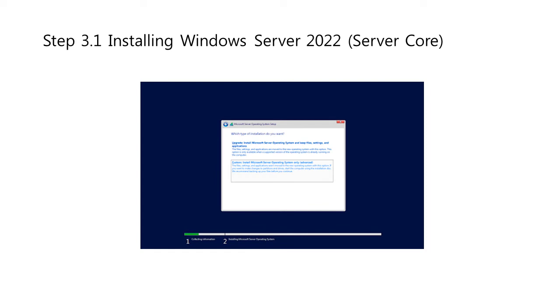In this next window, you have to choose what type of installation do you want. When installing, select Custom Install Windows Server Operating System only if you're installing the OS on a fresh server. Otherwise, if upgrading from a previous version of Windows Server, choose the Upgrade Install Windows Server Operating System and Keep Files, Settings, and Applications option.